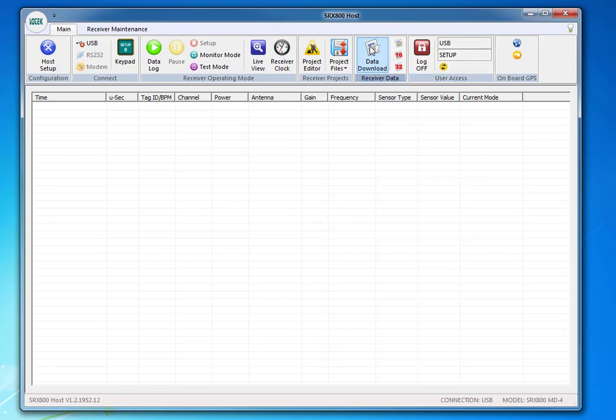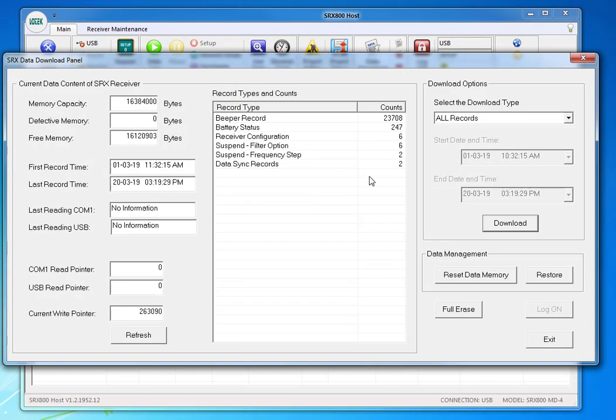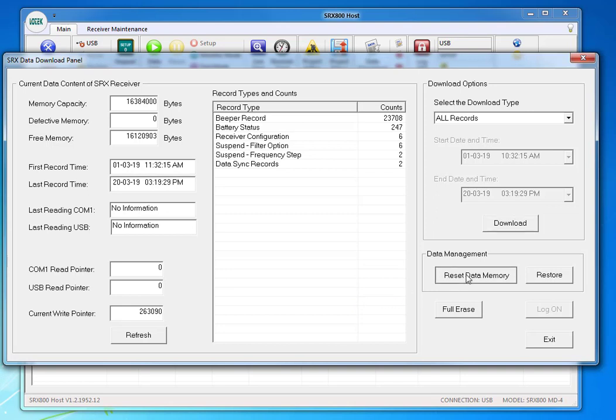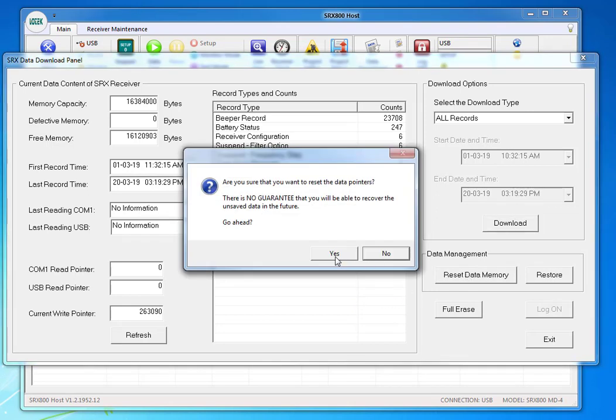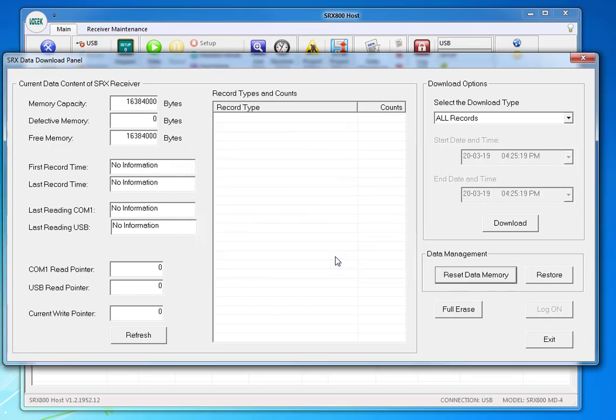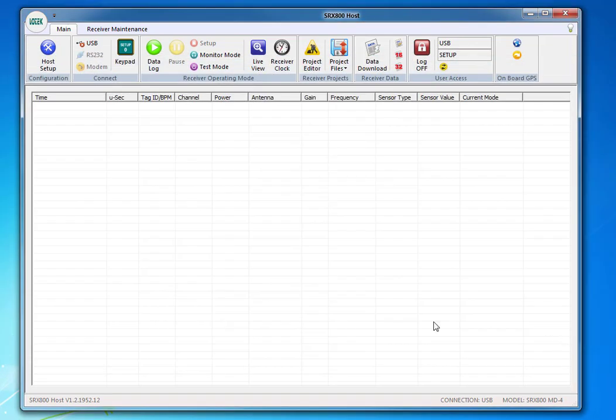And next, I have to download all the data. So I click on the Download panel. I normally would download all my data. In this case, since none of that data is just all test data, I'm going to reset my data memory, and then press Yes to reset the pointers, and then I'm going to exit out of here on the lower right.